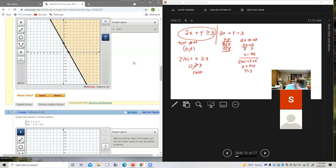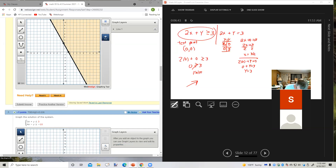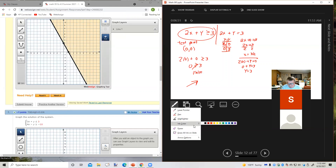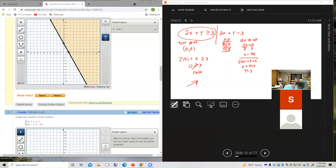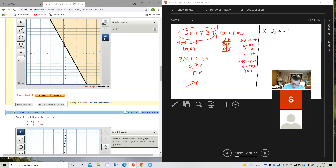That's the solution to just the first linear inequality. Now I'm going to change the ink color from red to black and look at the second inequality: x minus 2y is less than or equal to negative 1. The related equation is x minus 2y equals negative 1.